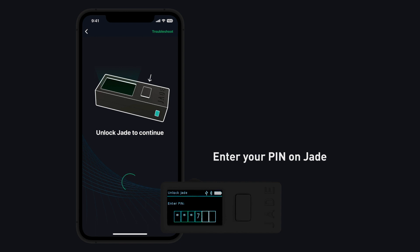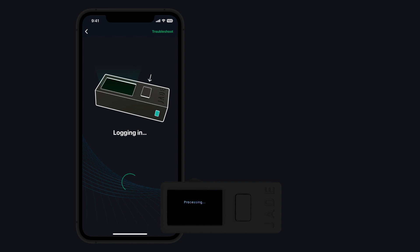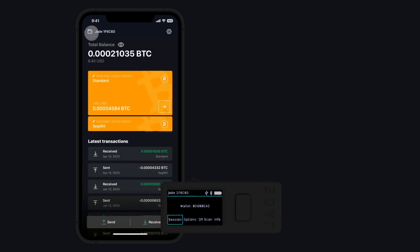If you input your PIN wrong three times, the device will reset, thus forgetting your recovery phrase. Make sure you remember your PIN and enter it correctly.